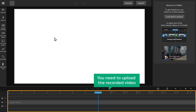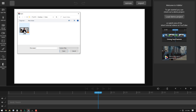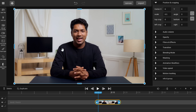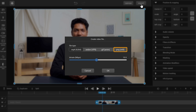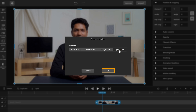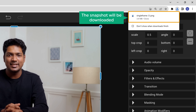Now you need to upload the recorded video here. Just click Open and select your video file. There you go — it's in. Now choose a specific frame and click Export. Select PNG, then click OK, and the snapshot will be downloaded.